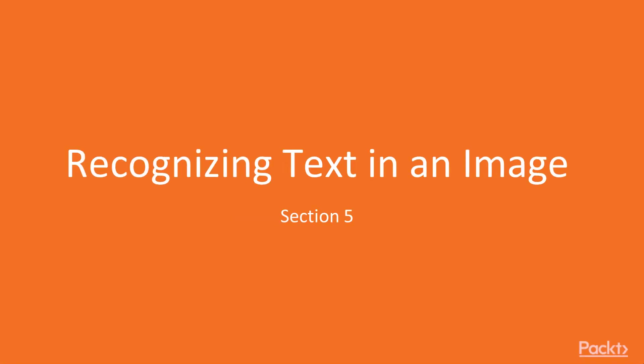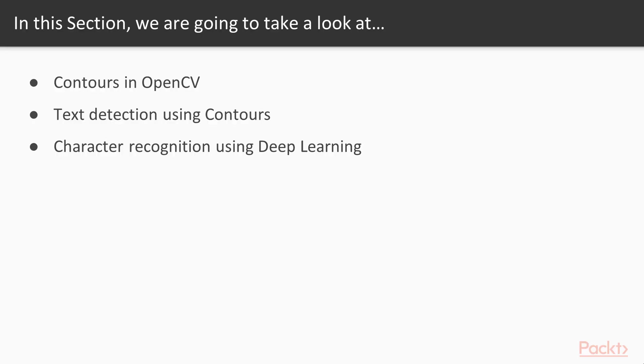Recognizing text in an image. In this section, we solve the problem of scene text detection.